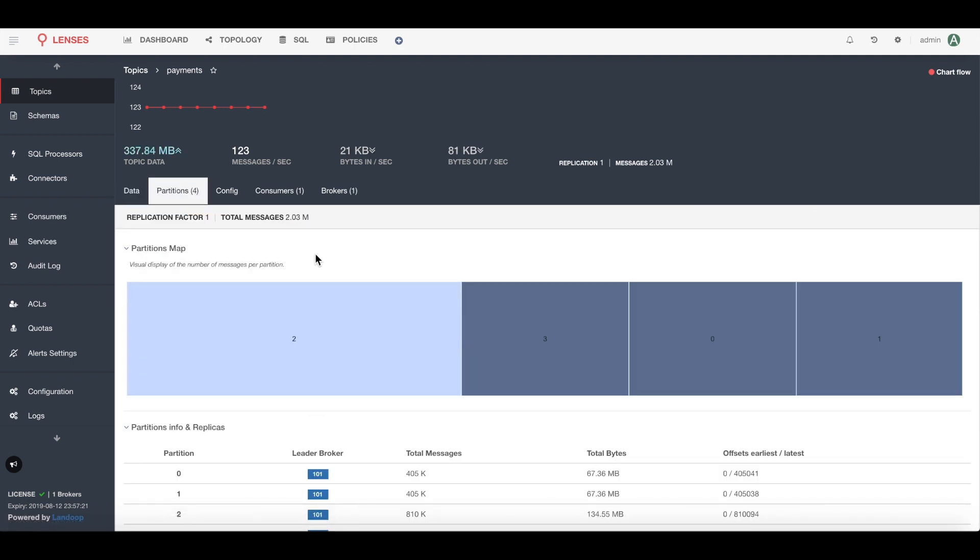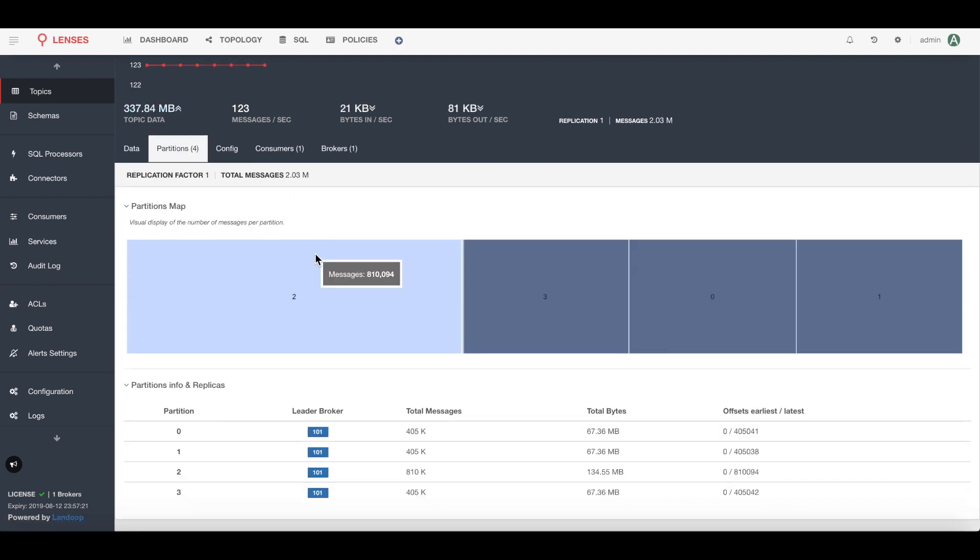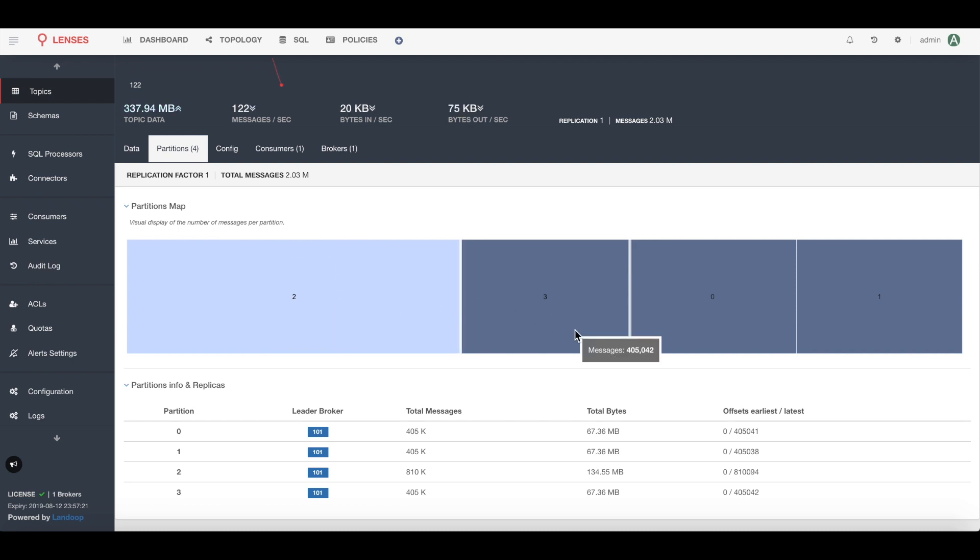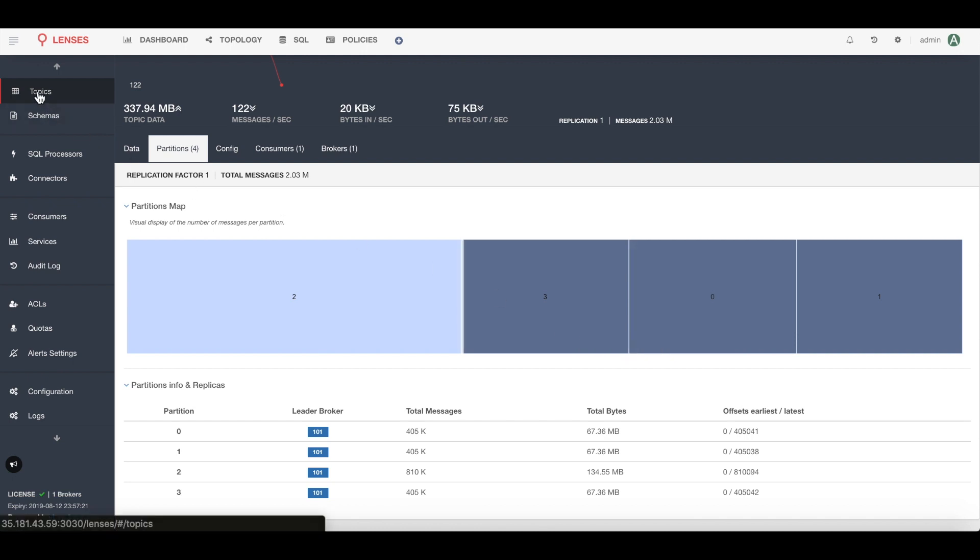Whilst we're looking at the topics, an important feature is looking at the distribution of data across your different partitions. Here I see I have a number of different partitions. They're fairly well distributed. You could say partition two is slightly larger than the other three.